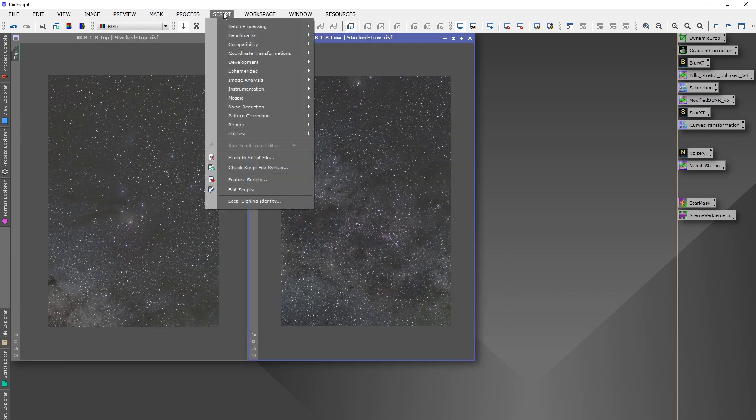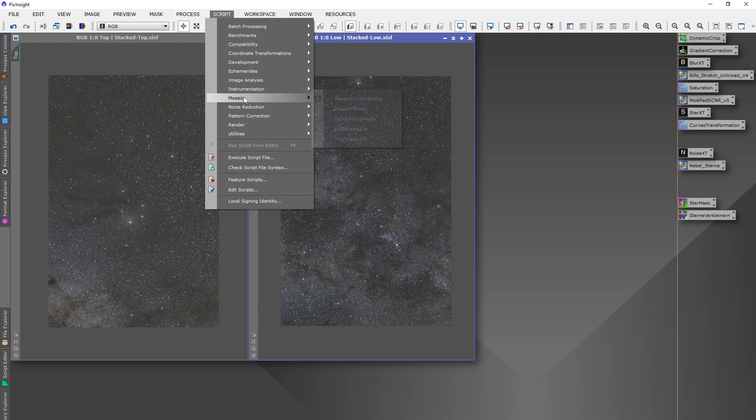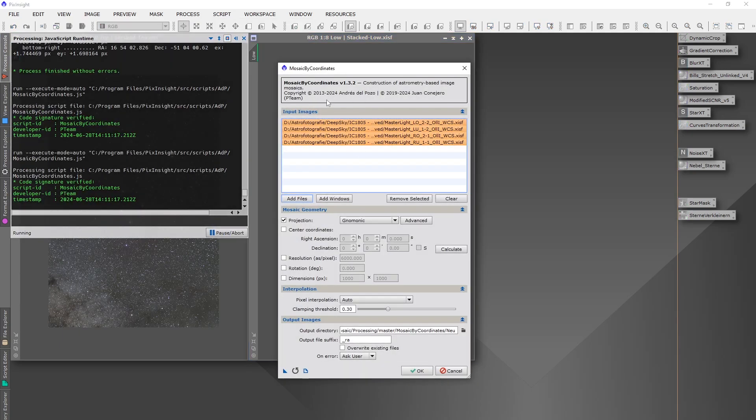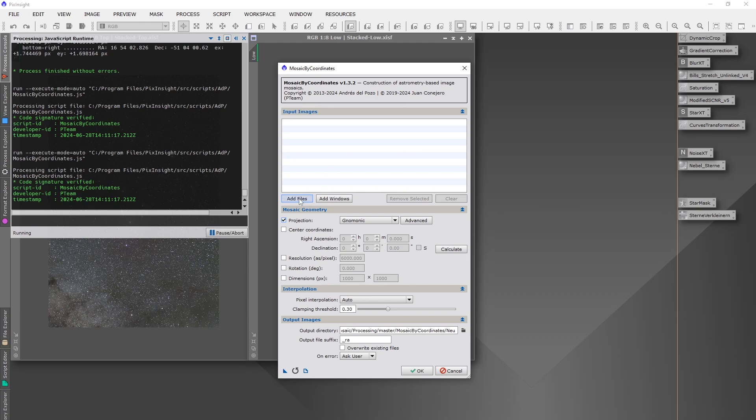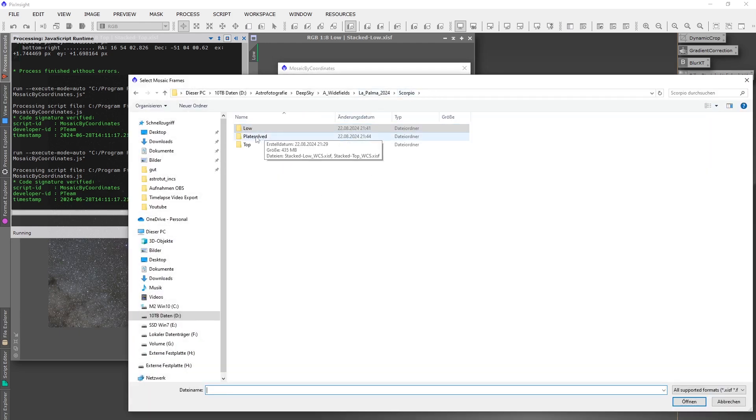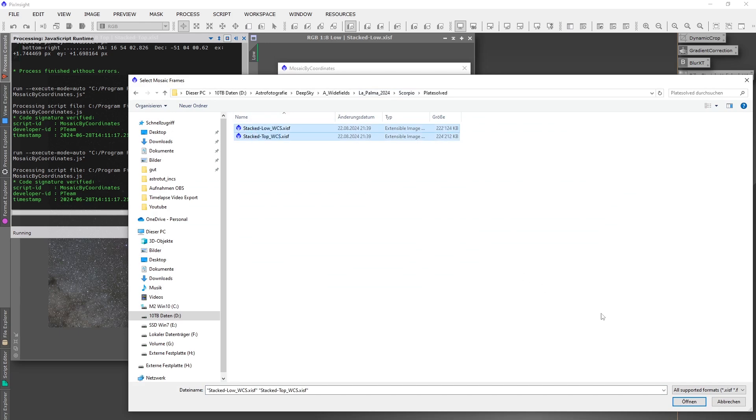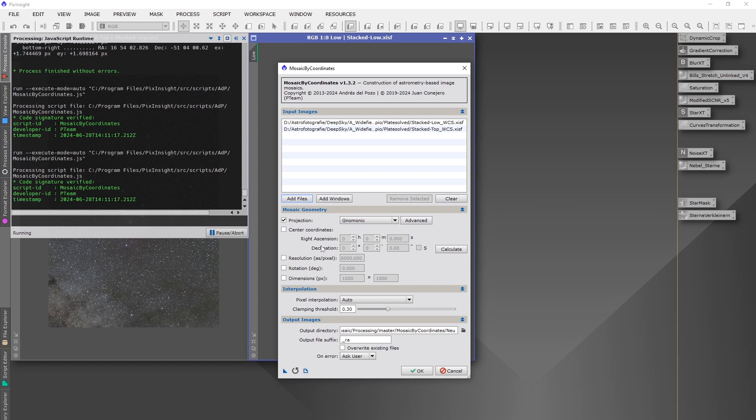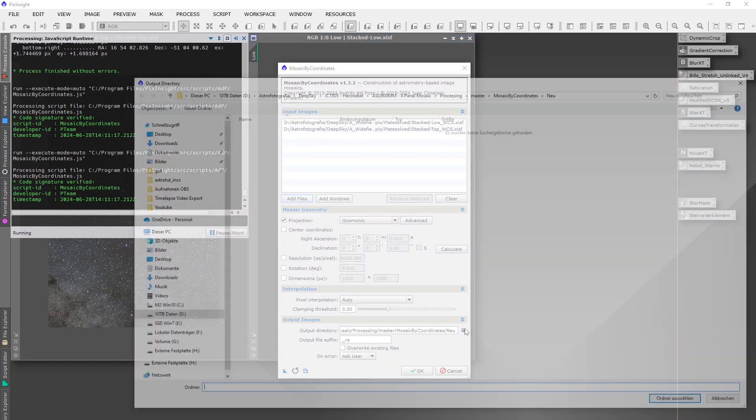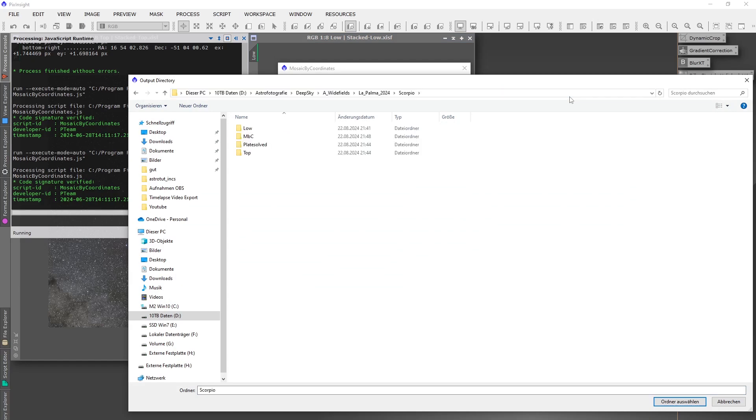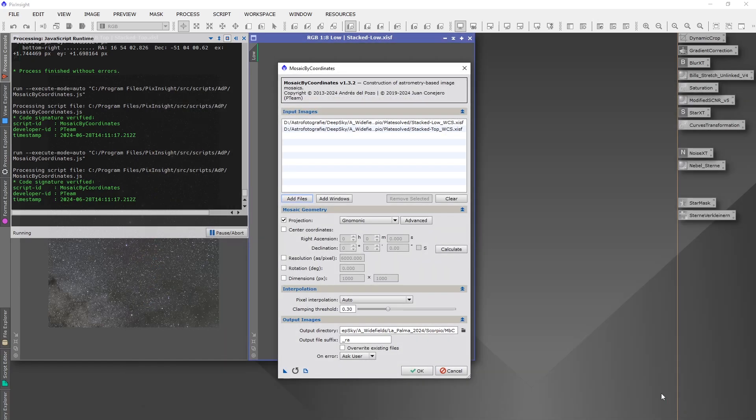Back to PixInsight and script mosaic, mosaic by coordinates. So here you can now add all the plate solved files together, all panels you have. And choose Gnomonic here and the output directory. And hit OK.